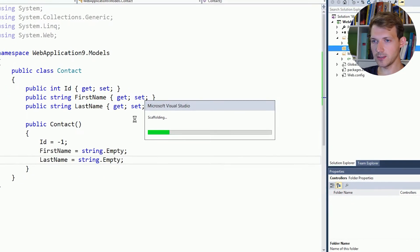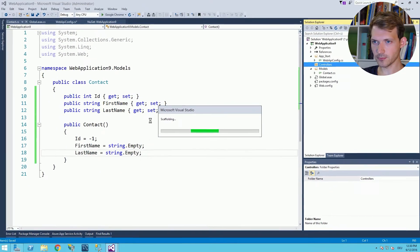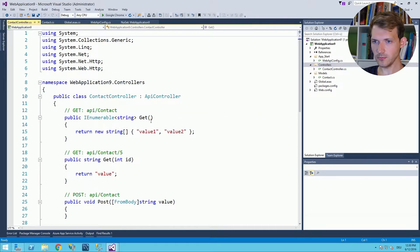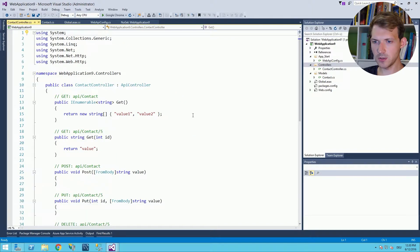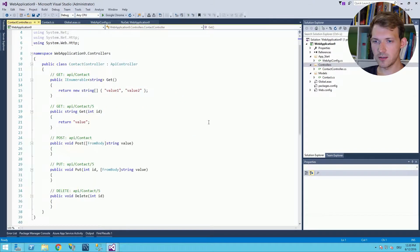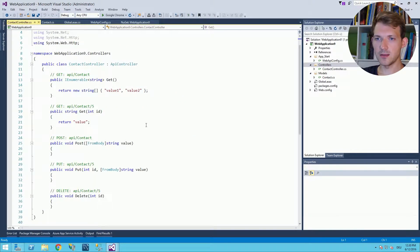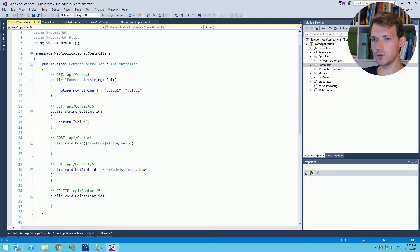So add this controller and there you have it. Make it a bit smaller so that you can see there are all the methods that are generated by Visual Studio already.